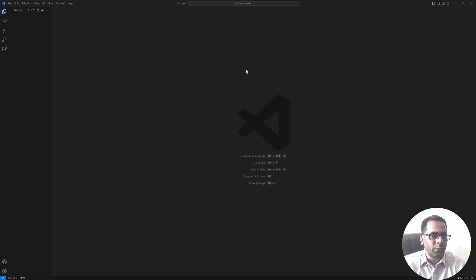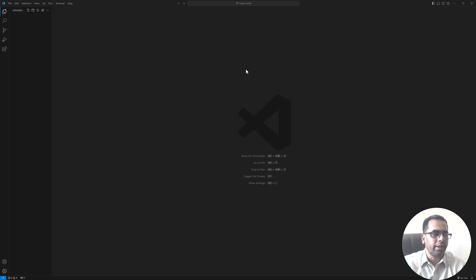Hi everyone, welcome back to my channel. In today's video we will learn how to create orders in Shopify using Node.js.